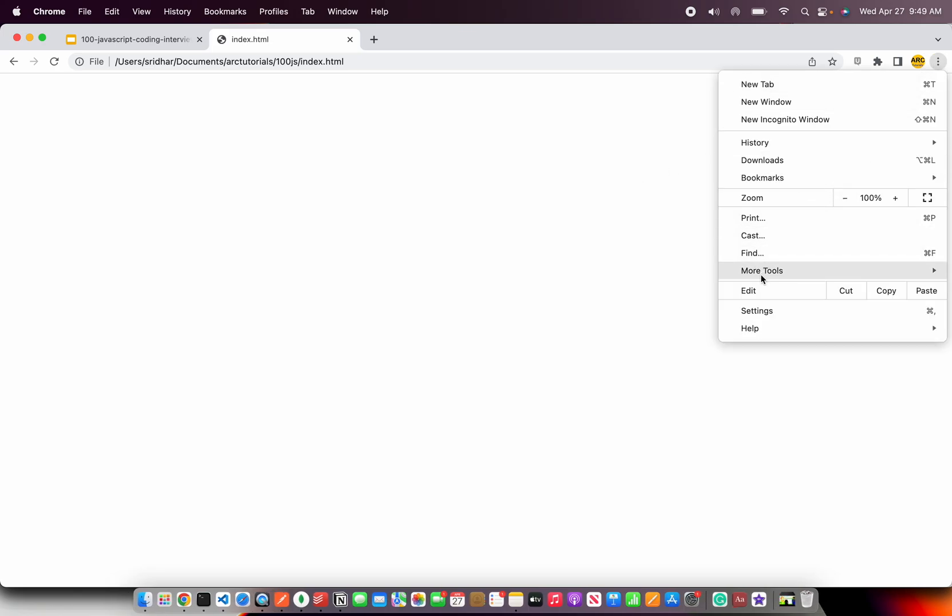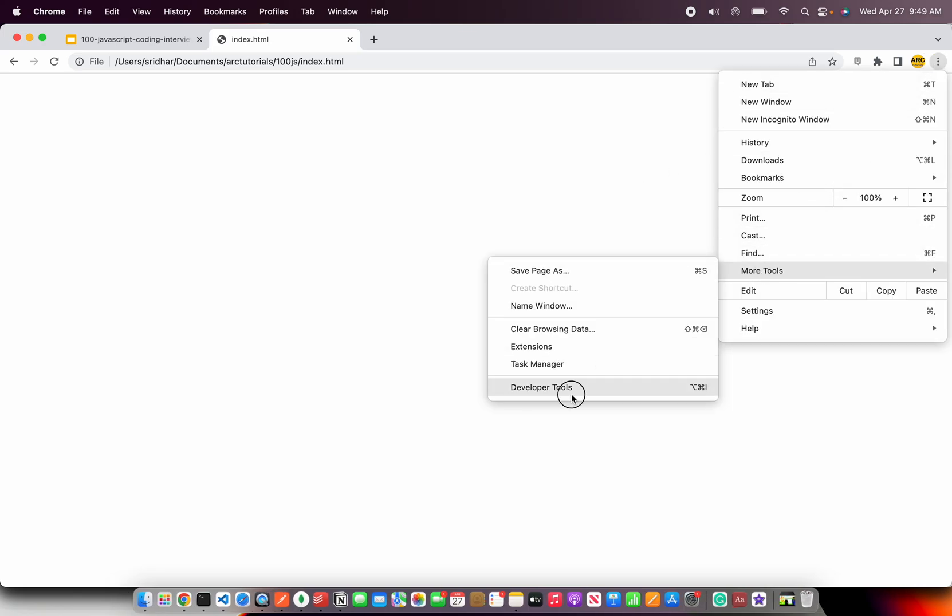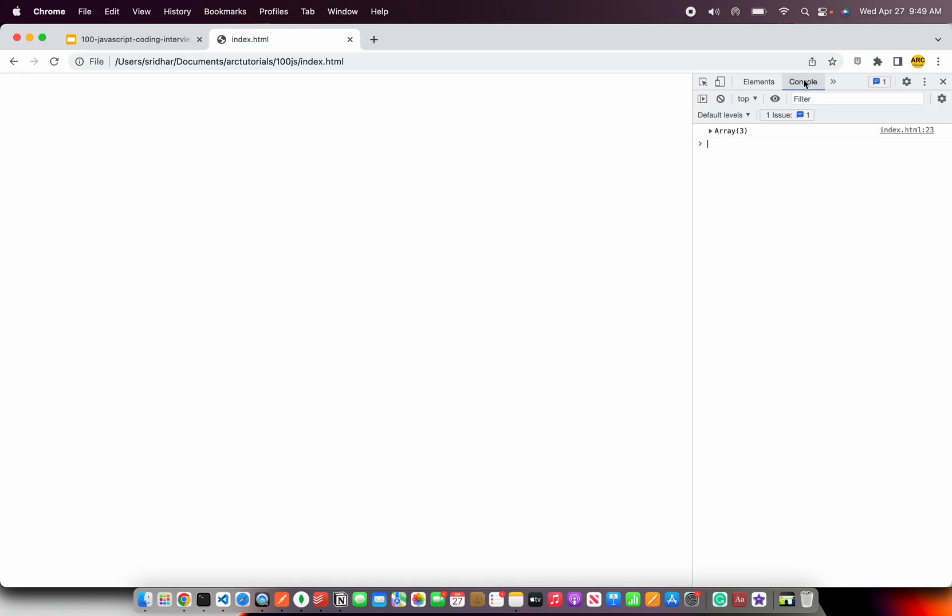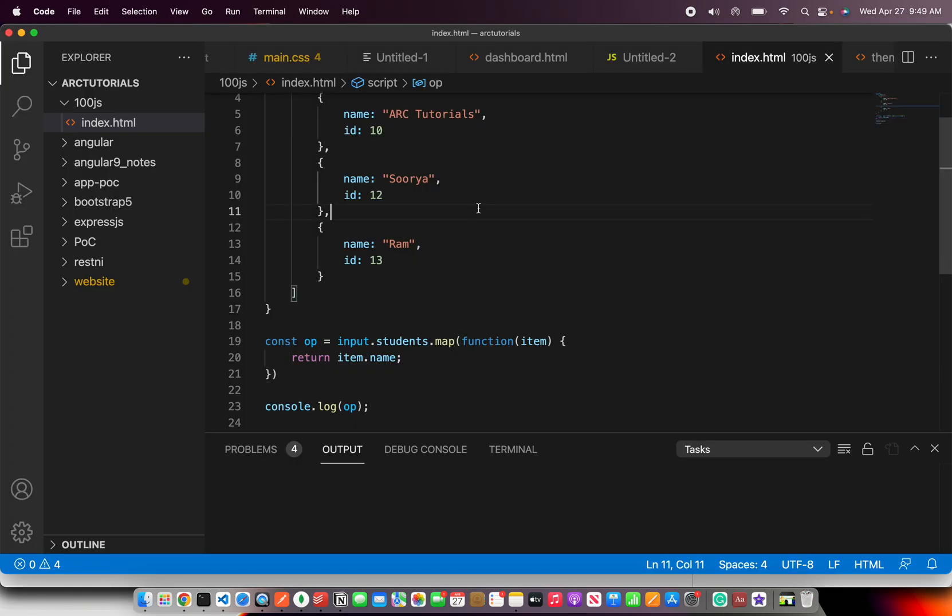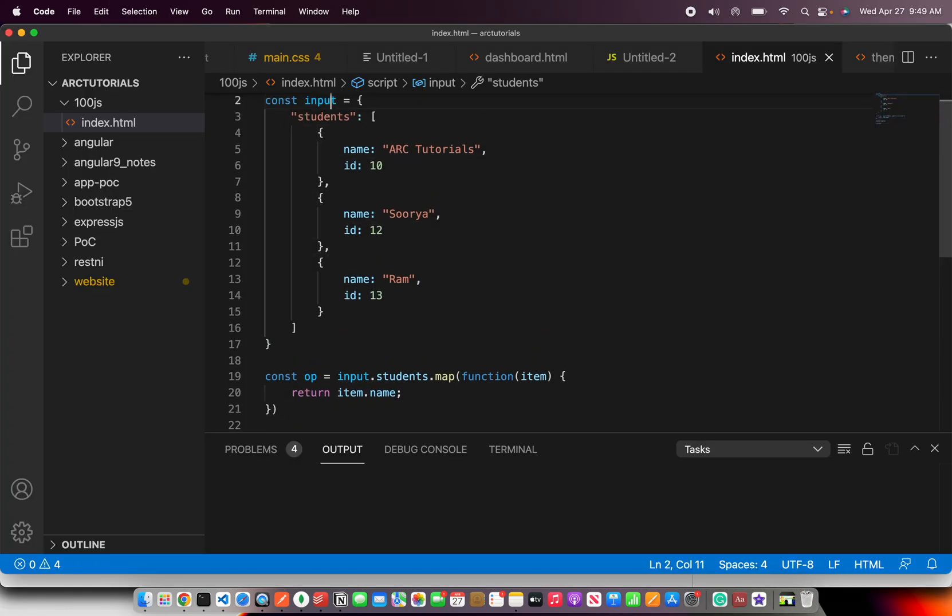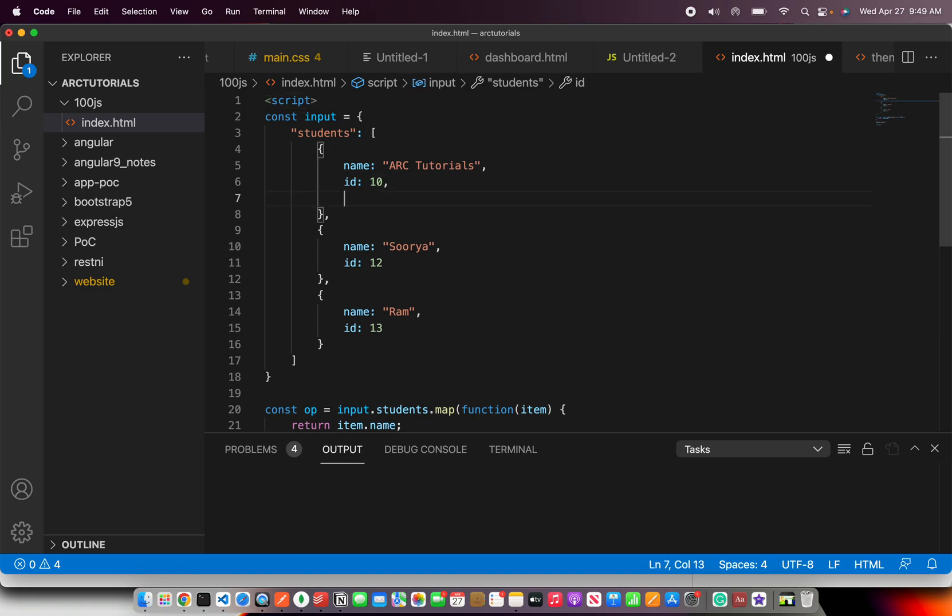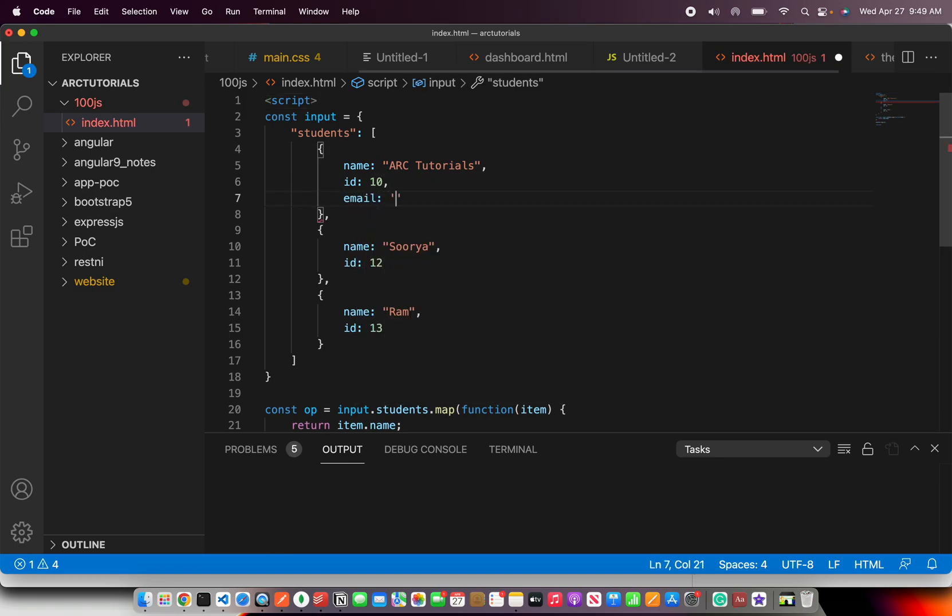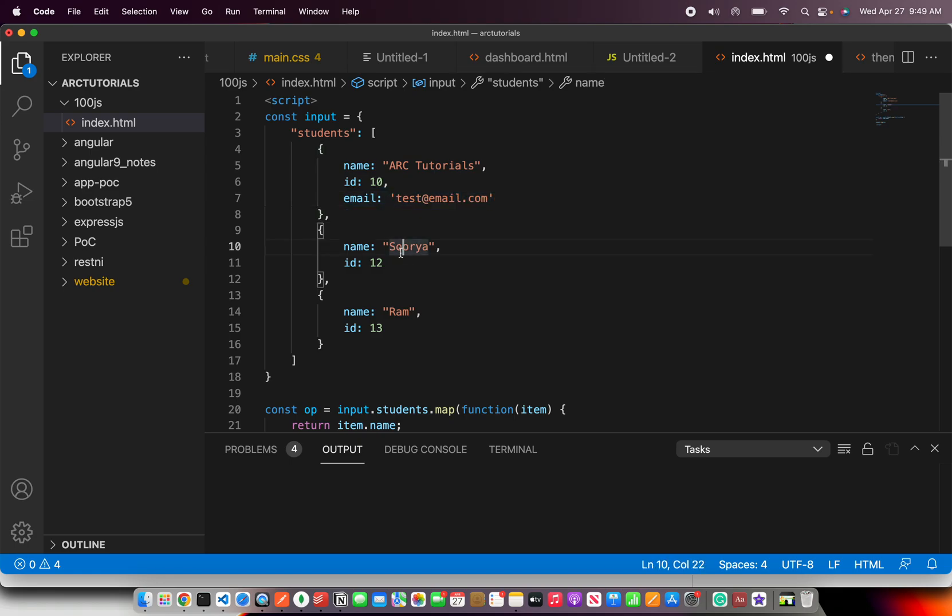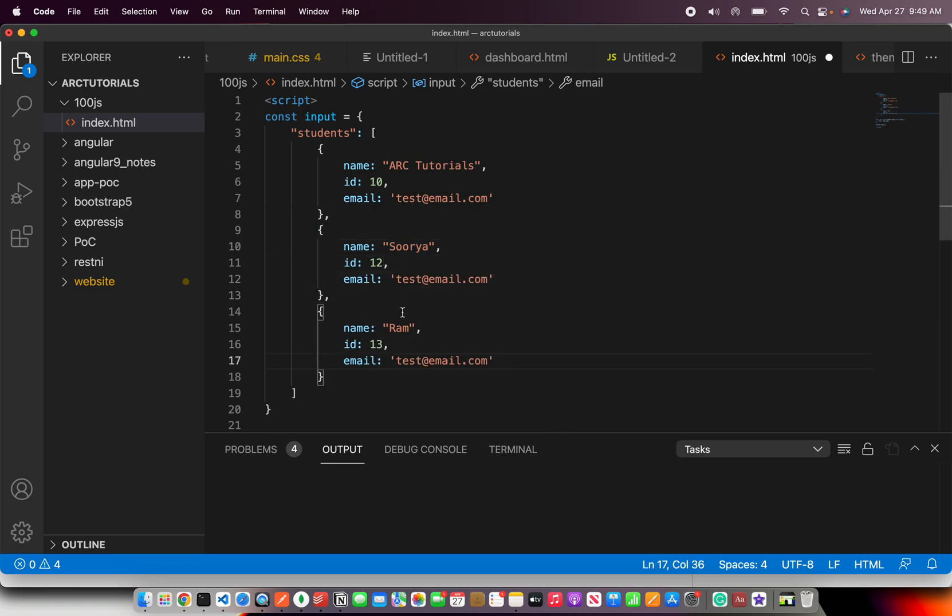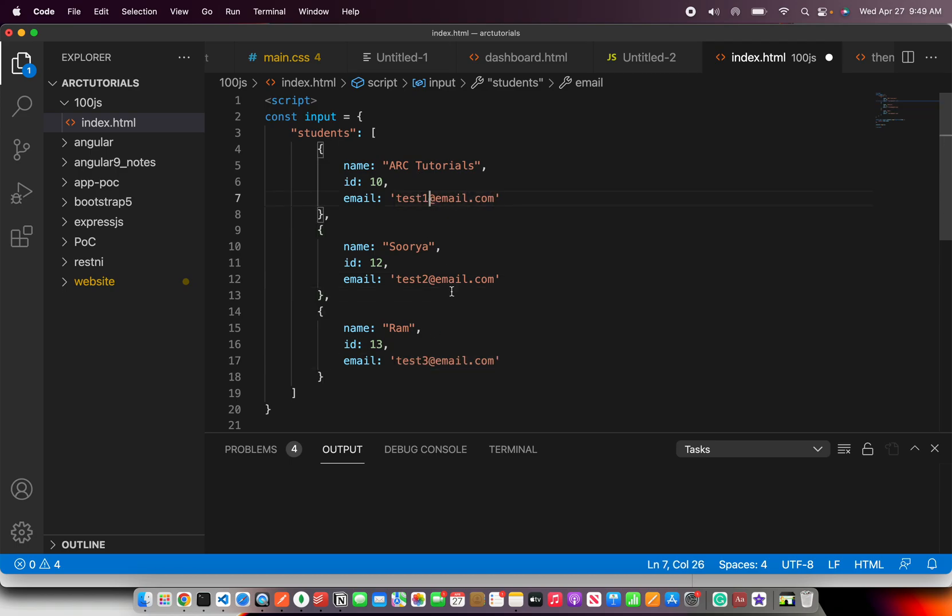And then in the console, you can see we are returning an array, which is the names. So this is the trick here that anything that you want to return, let's say you might want to get a bigger one. Sometimes you will see that you will have a big object. In real time applications, you will have heavy objects and you might want to extract only few fields. So this, the trick applies to the same.